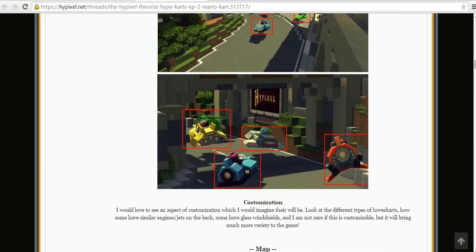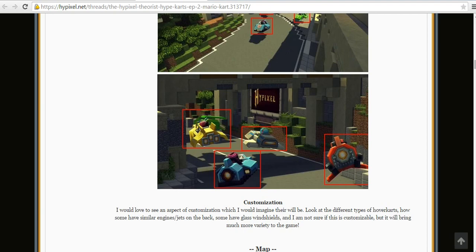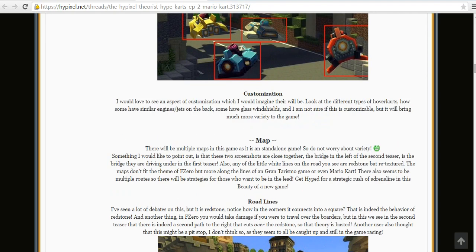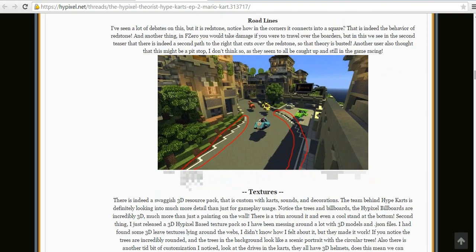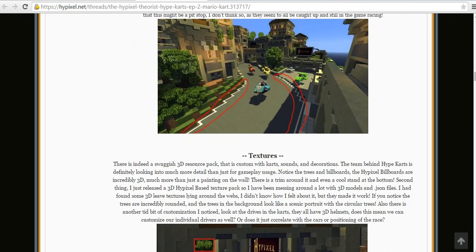And we already have 3D textures of these hover ships, or whatever you want to call them. They're called carts right now, I don't know why, but we'll be finding that out soon.